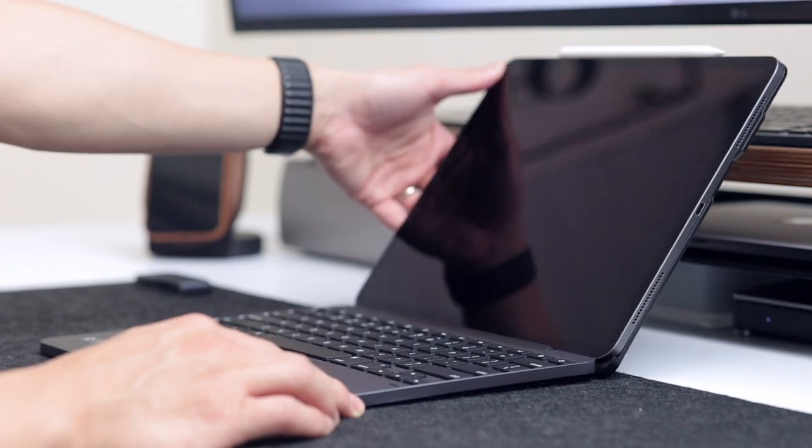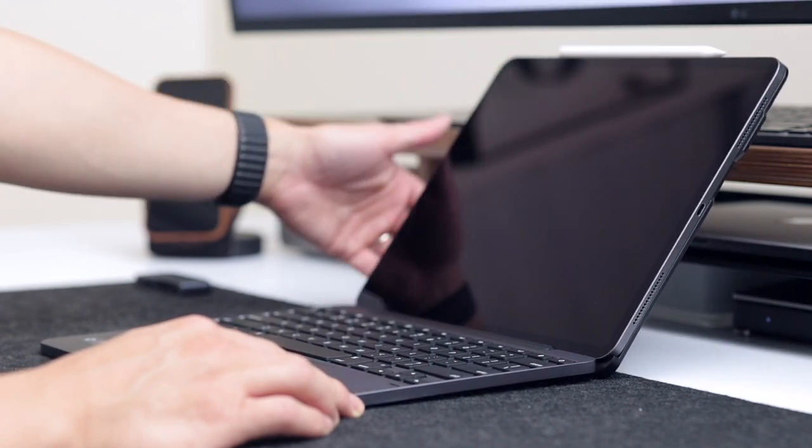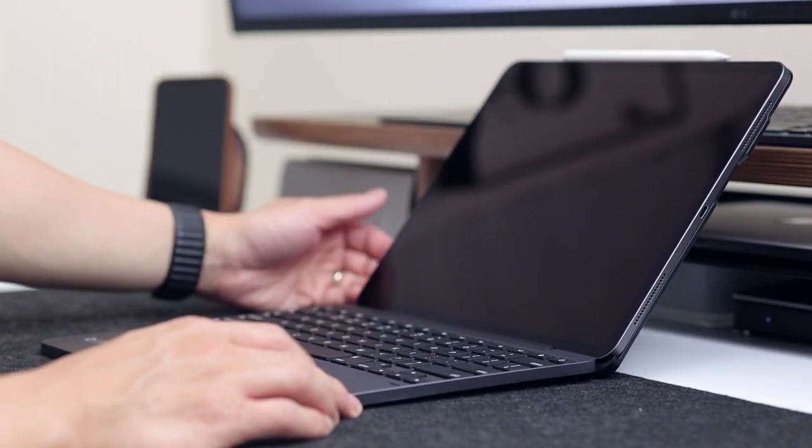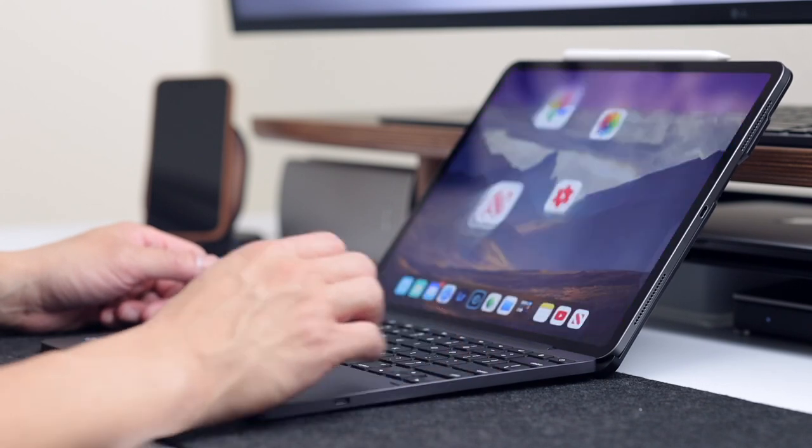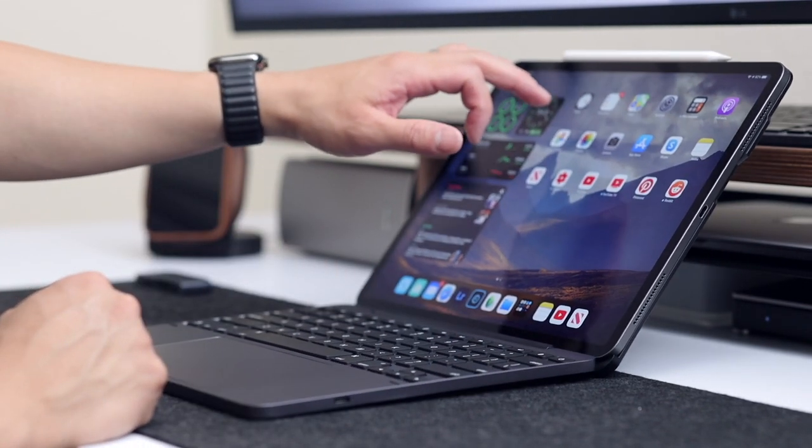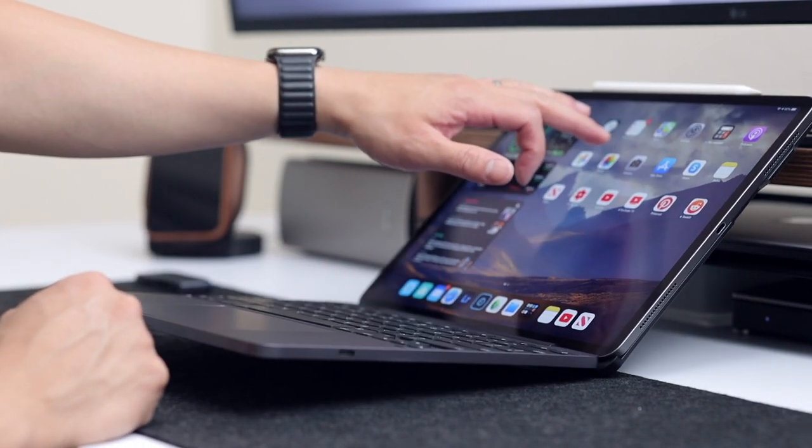When I tap on the screen, there is a small vibration, but nothing that would concern me or affect the way I use it. And the base is pretty heavy, so you don't have to worry about the iPad tipping over.